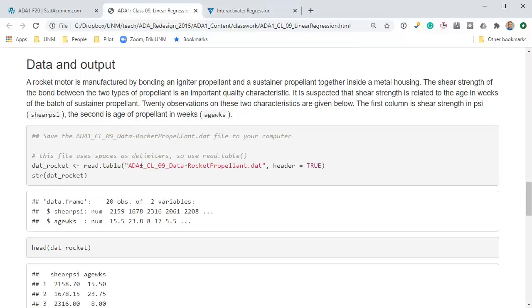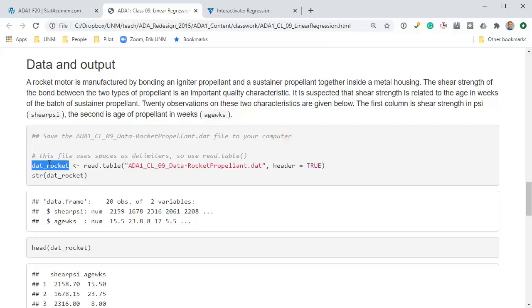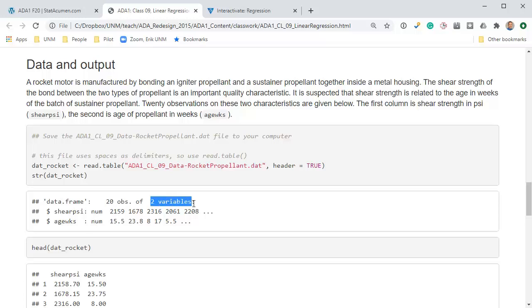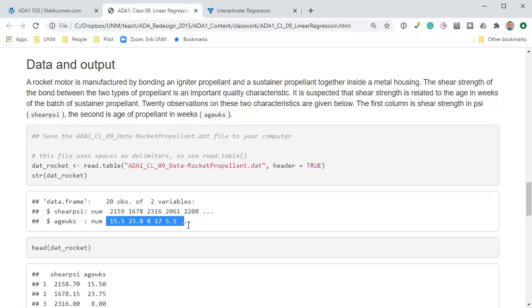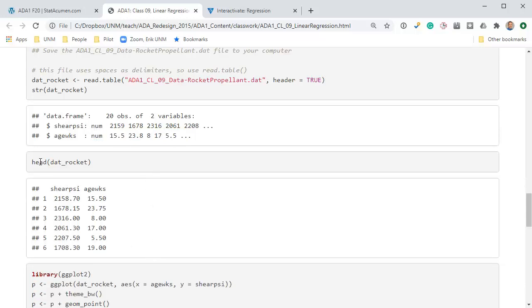Twenty observations on these two characteristics are given below. The first column is shear strength in pounds per square inch PSI, and the second is age of propellant in weeks. We're going to read that data set in to an object called dat_rocket. I've gotten in the convention of any time I read in data to have it be called dat_something. We've got 20 observations, so 20 rows, and two variables, that's two columns.